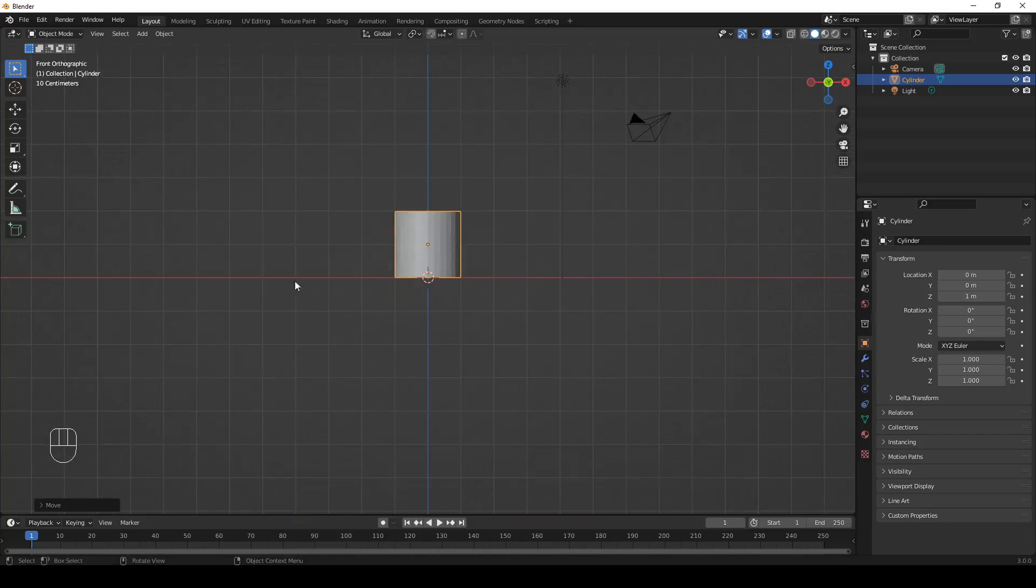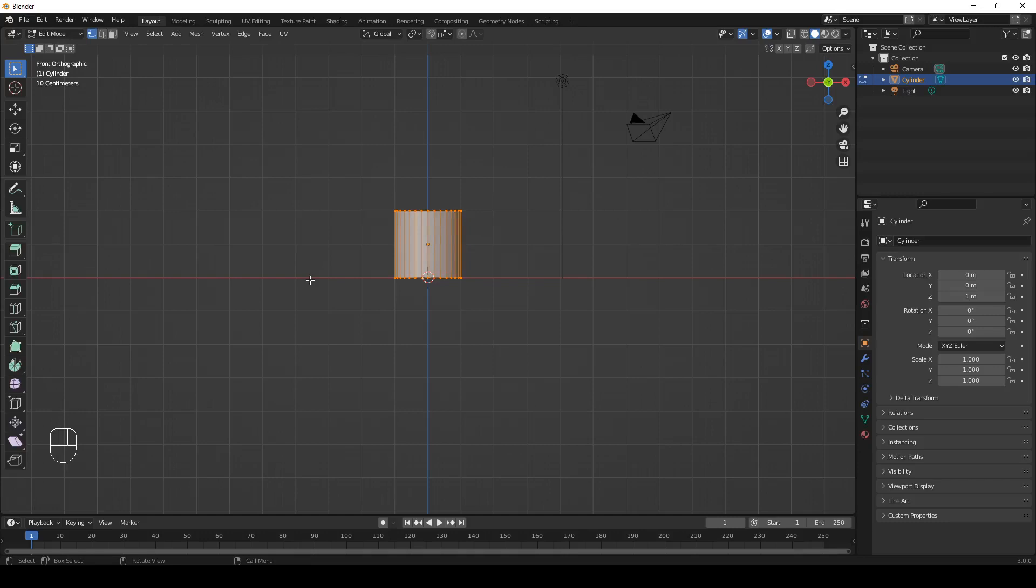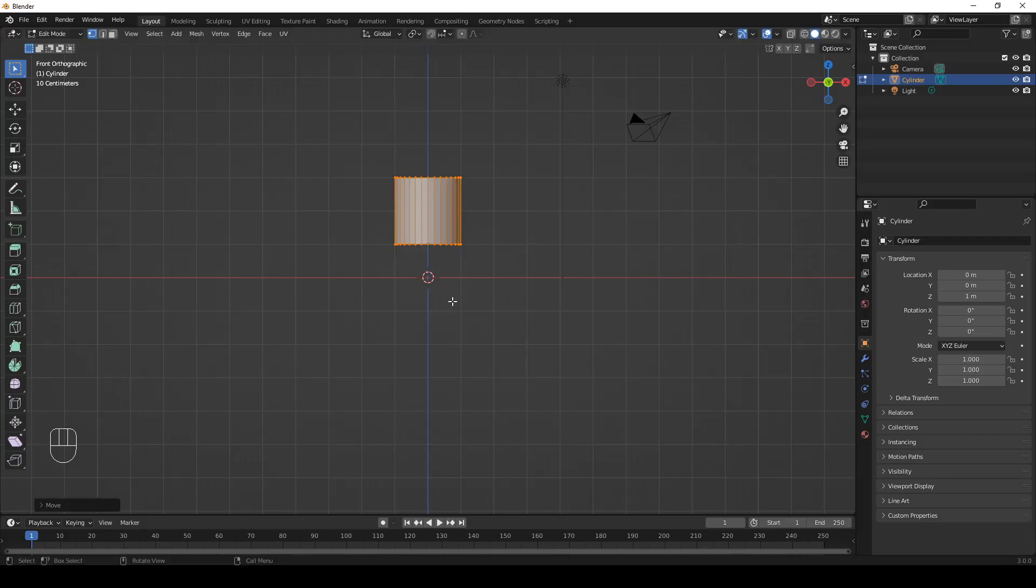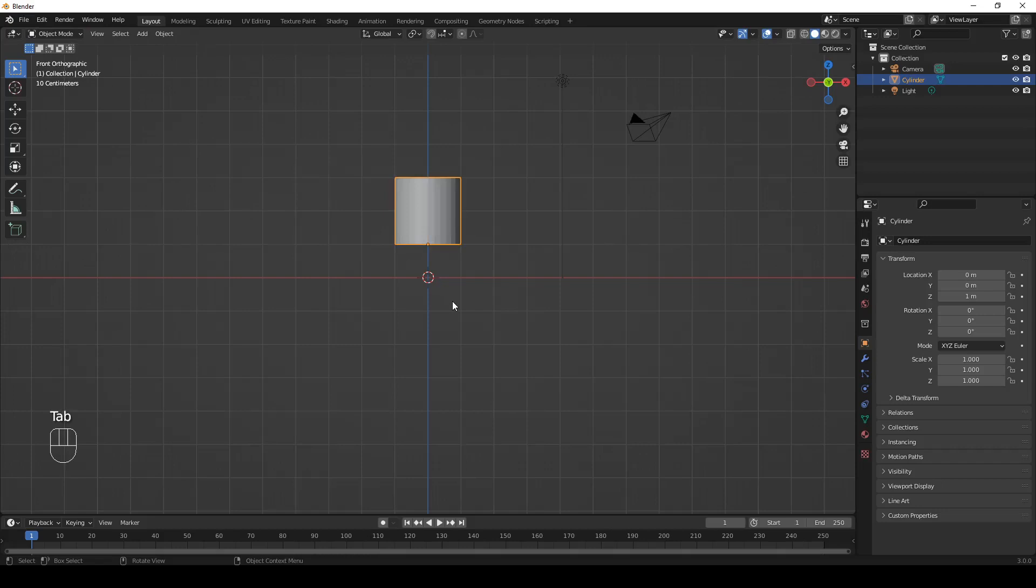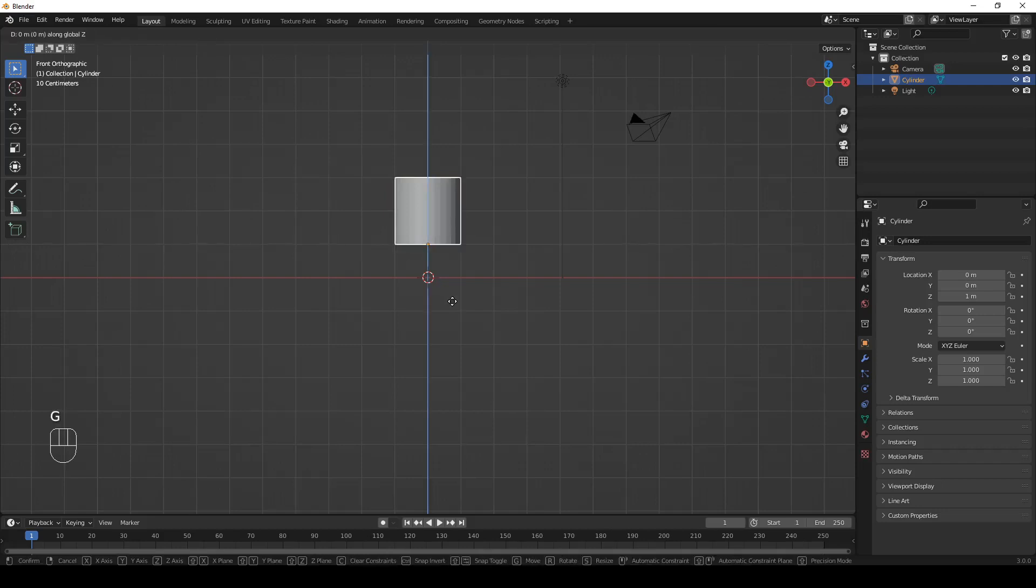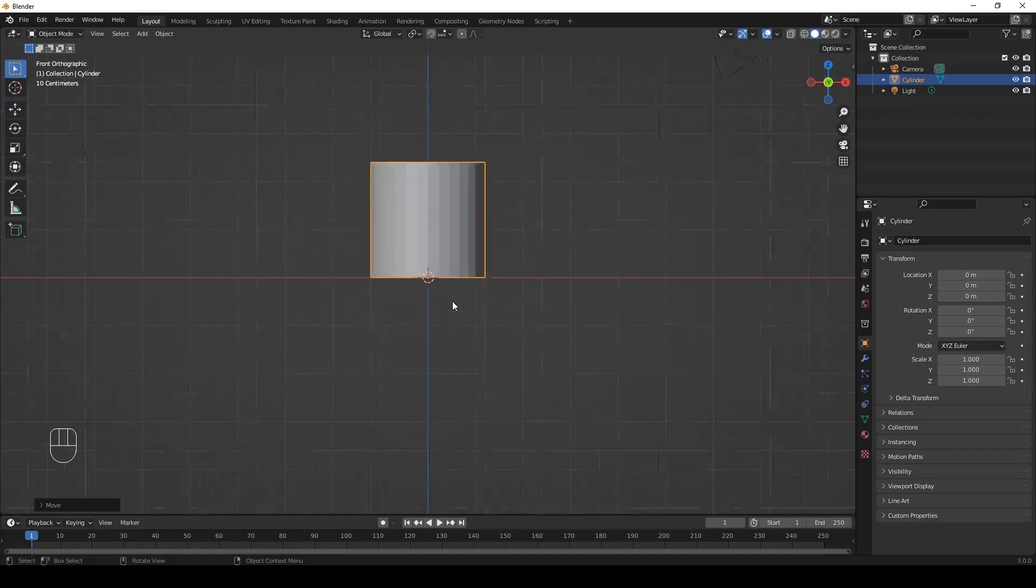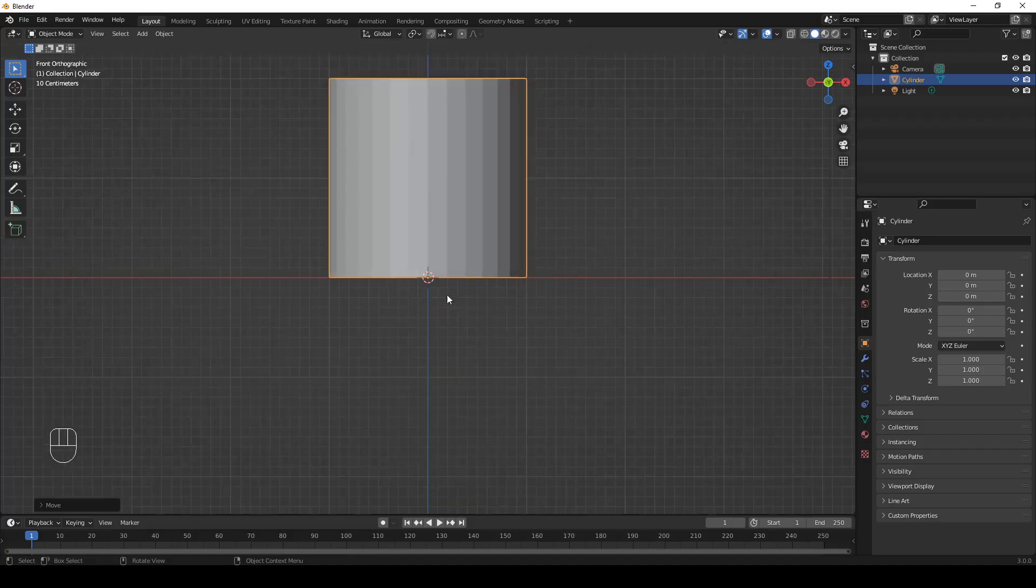Let's go to edit mode and let's move the origin point to its base. So, let's select all if it's not selected and hit GZ1. Enter. Let's go back to object mode and move the cylinder down. GZ-1. Enter. As you can see, the origin point is now here at the bottom.